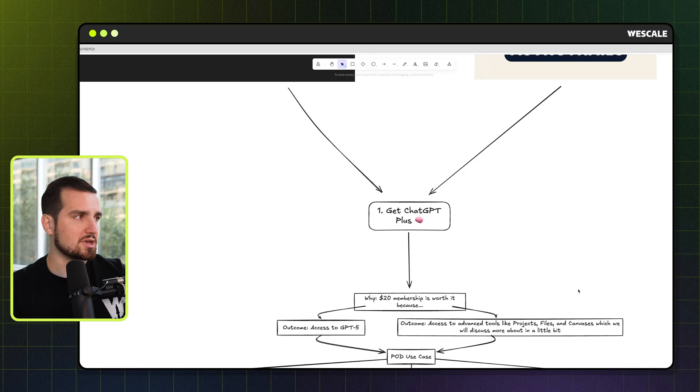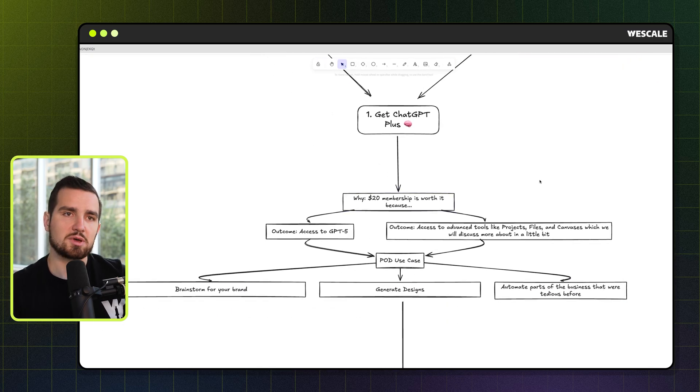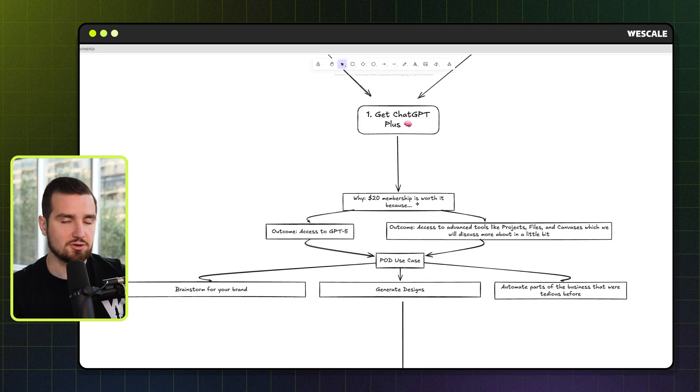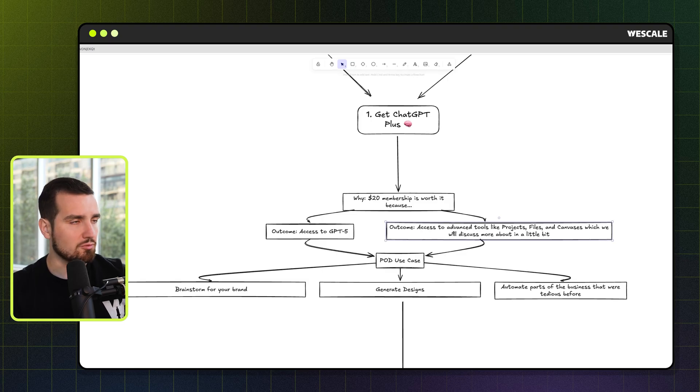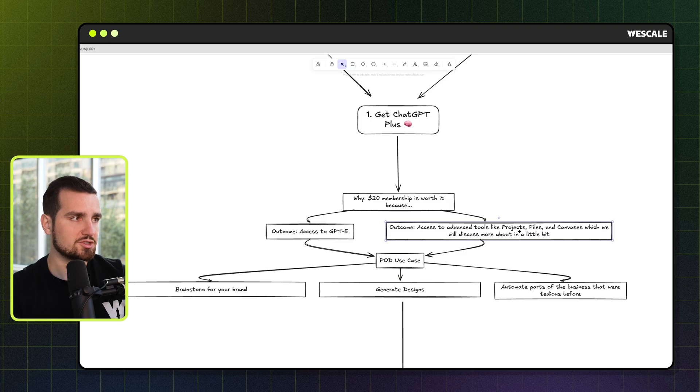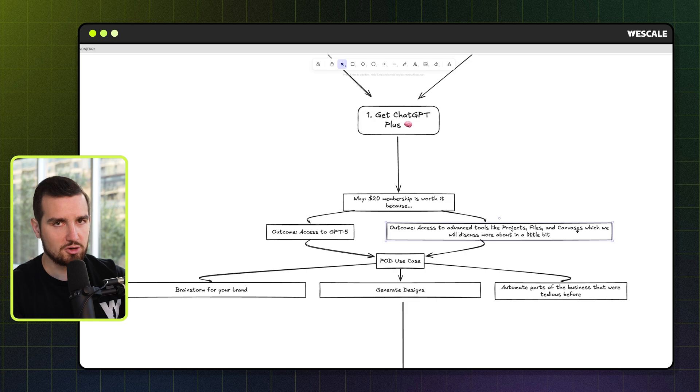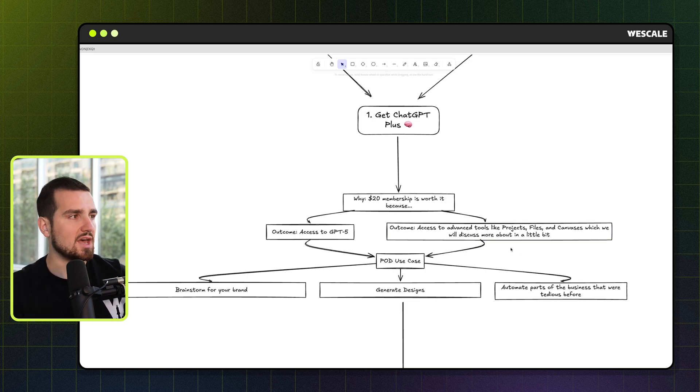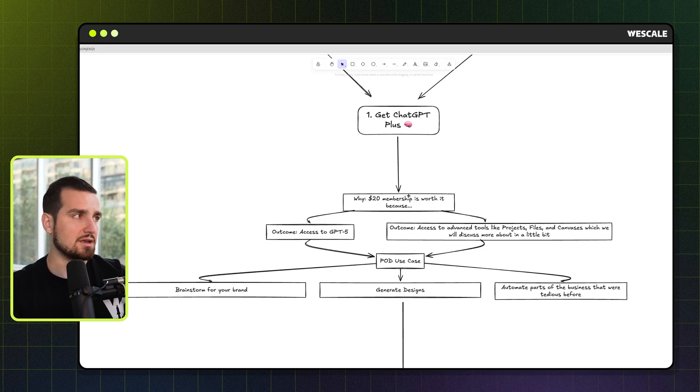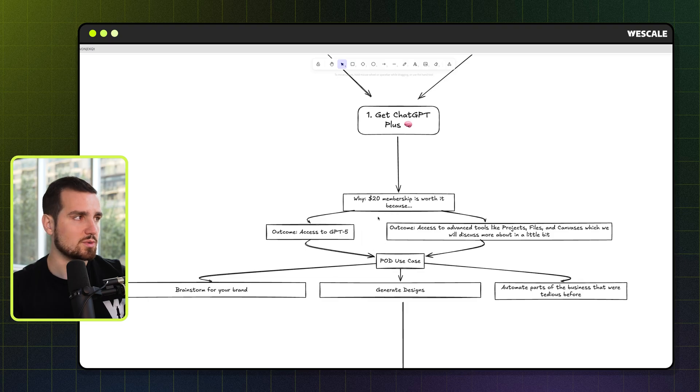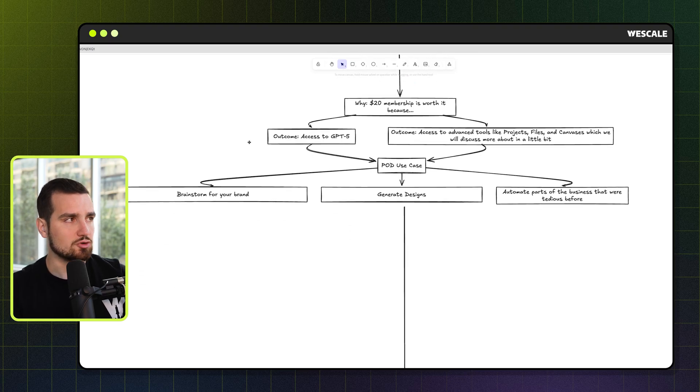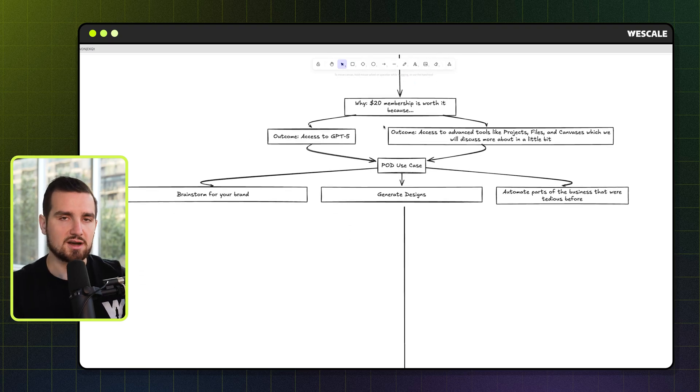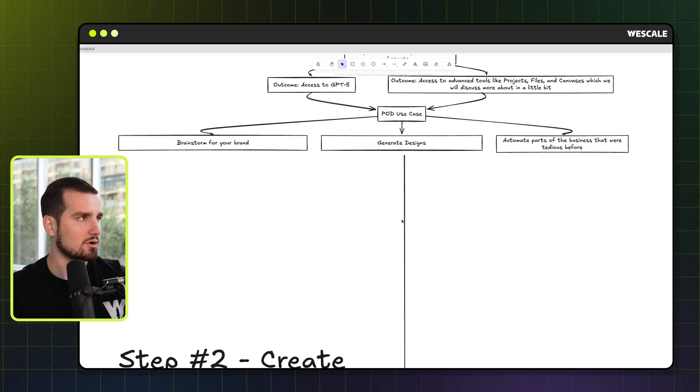So first step is get ChatGPT plus. Now this is the $20 a month membership. And the reason I recommend this, and I don't do it lightly, you know, $20, bearing amounts to everybody. But the real reason we need this is the new tools that it gives us access to. So projects, files, and canvases. If you have never used them before, don't worry, we're going to walk through all of them and show you exactly how to use them. They're super simple. These features are very useful for our print on demand use cases. And if you're not able to afford the $20 membership right now, it's totally all good. I would recommend still watching this because you'll be able to get a full lens of what AI is able to do for you and your brand.